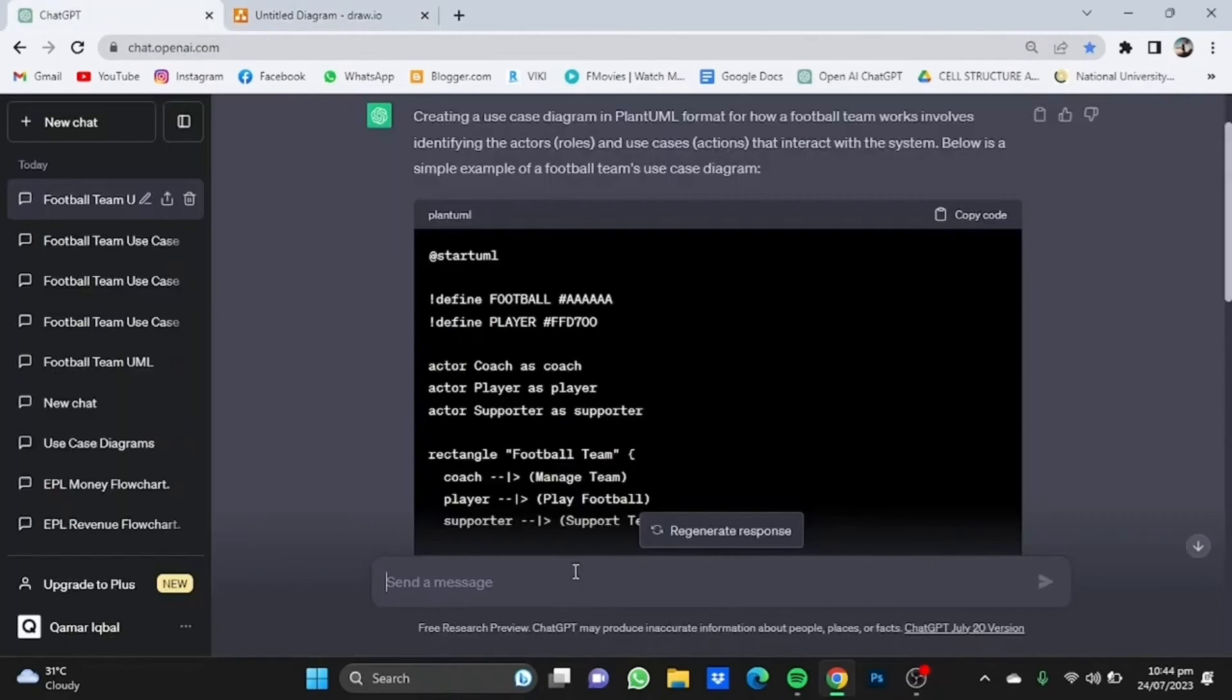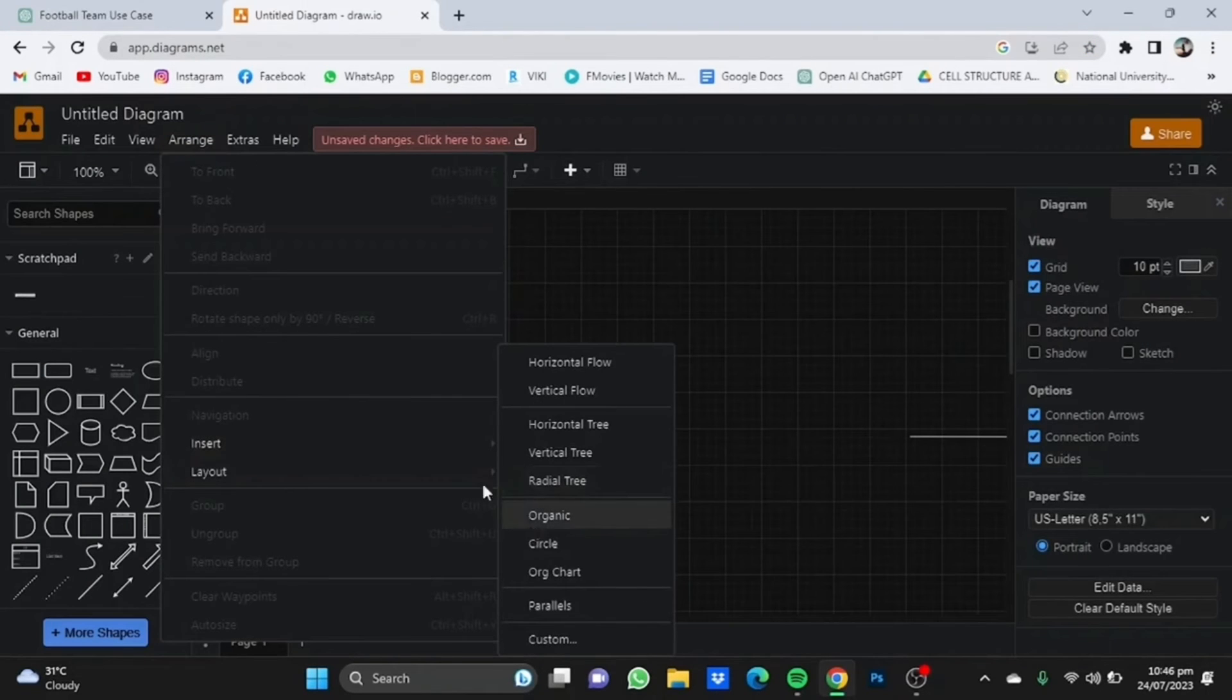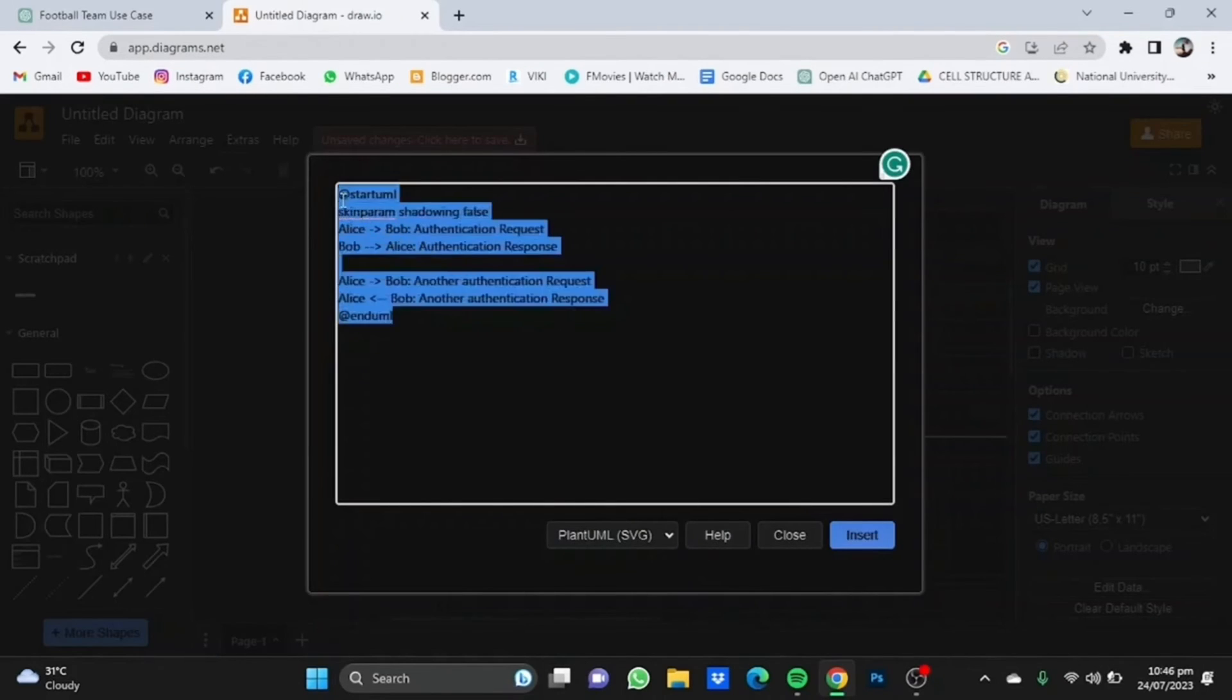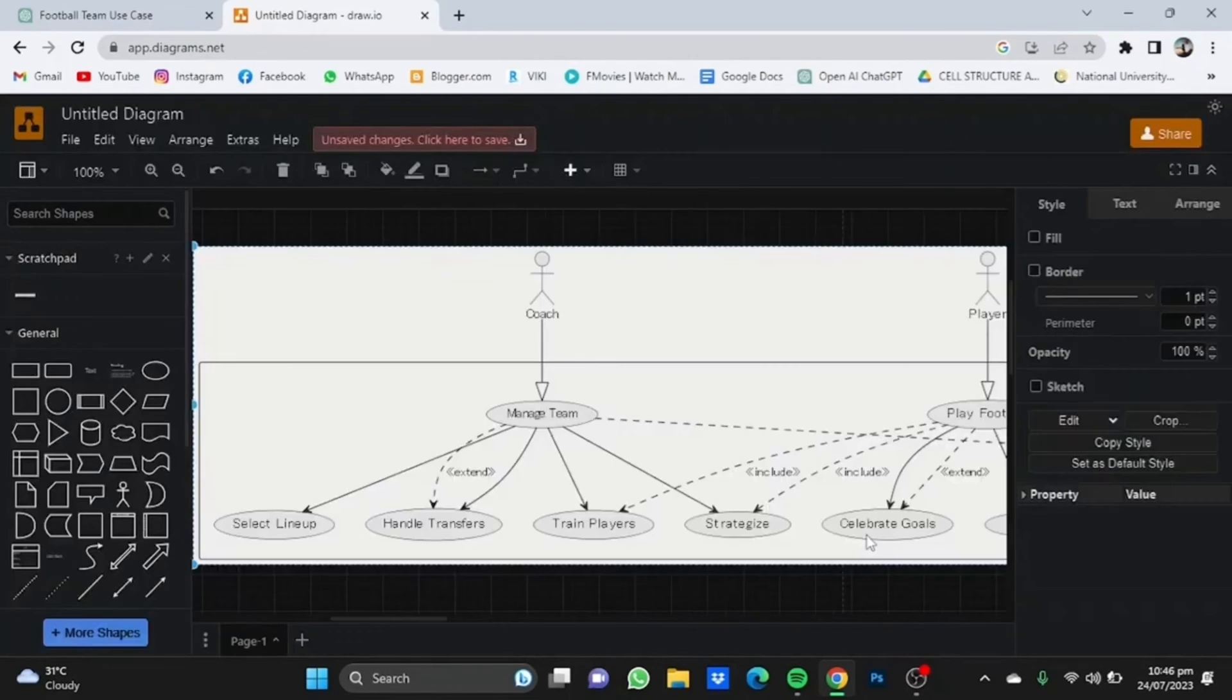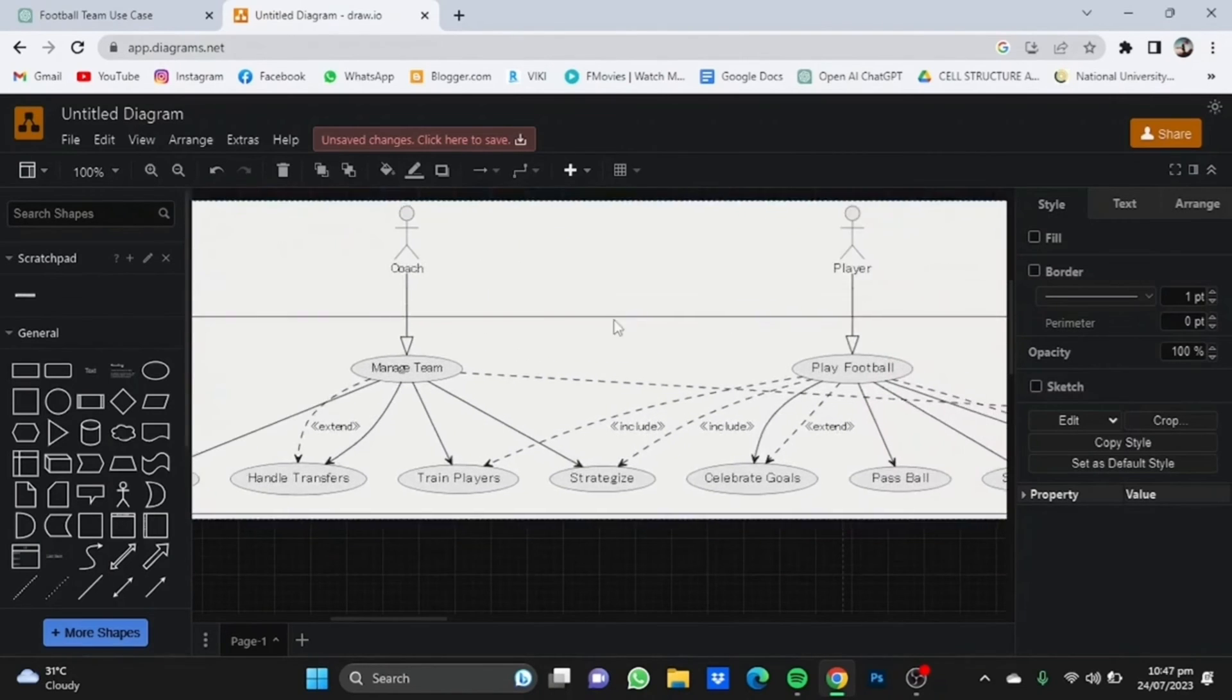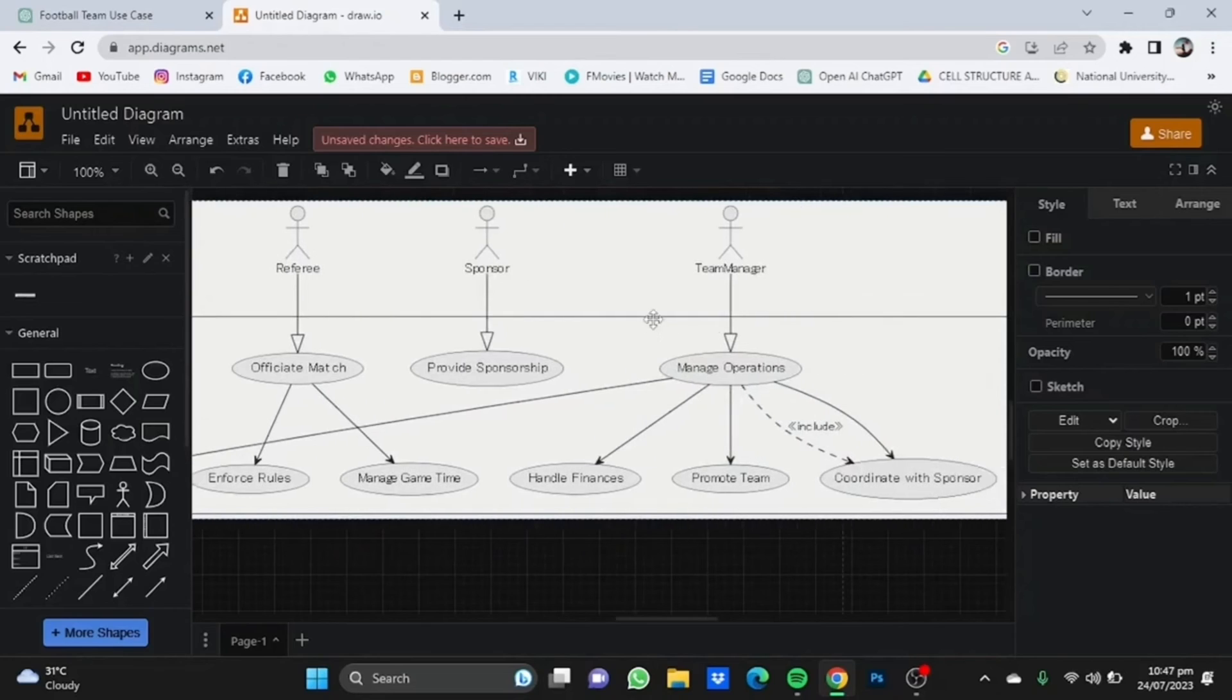This seems like a very simple use case diagram, so we'll go to ChatGPT and ask 'Can you make it more complex?' Once you click enter, you have to repeat the same process I've told you. Just go to Arrange, click on Insert, go to Advanced, click on PlantUML, delete the code that's written, and add your code that you just copied from ChatGPT. Click on Insert. Now you see there are things like coach, manages team, select lineup, handle transfers, play football, support team, medical team, football team, and various other things are added like team manager and sponsor.